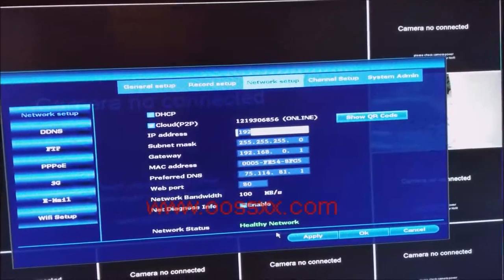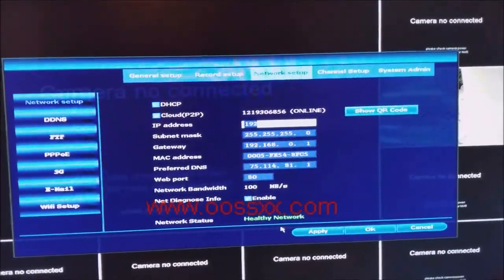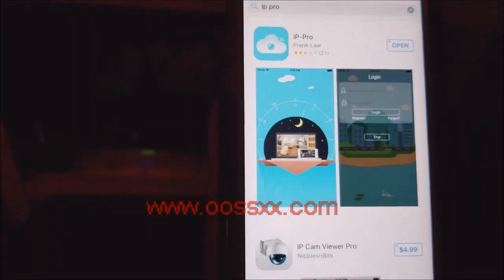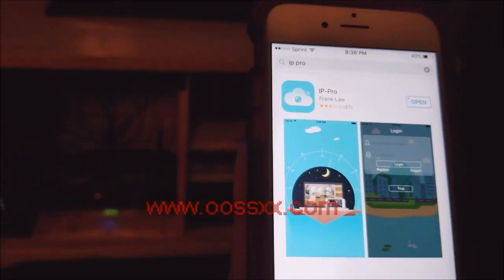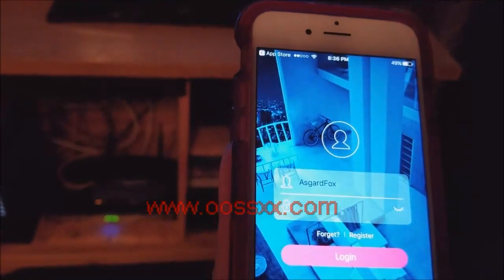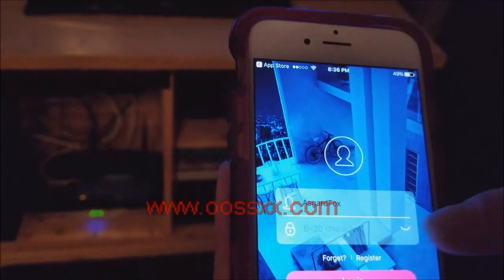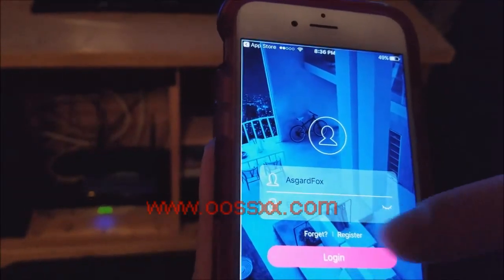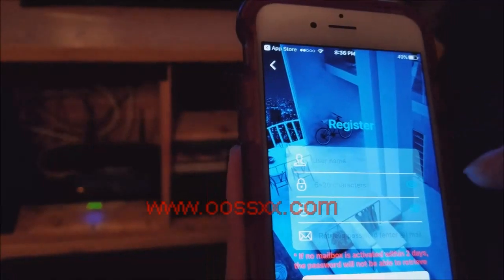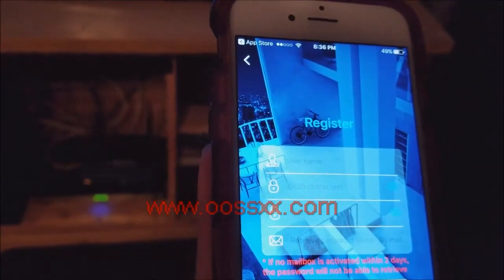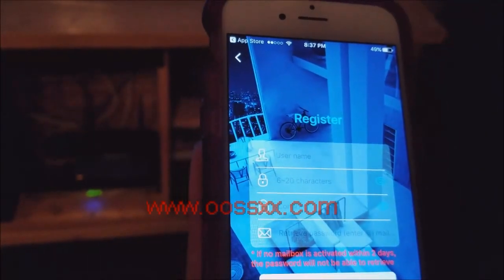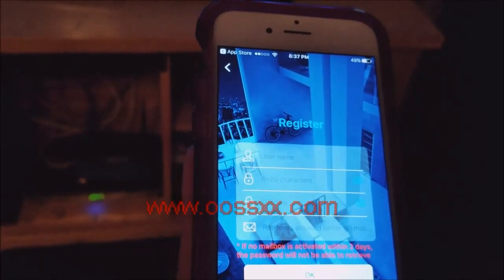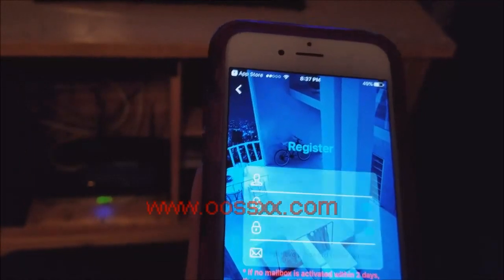Today we're going to look at the IP Pro app for the iPhone. In the App Store, look up IP Pro. We've already searched and downloaded this app, so we're just going to click Open. If you haven't set up an account, click Register, create a username and password, and enter your email address. It's important to note this username and password is specifically for the application — it is not the username and password for your NVR or O6 system.